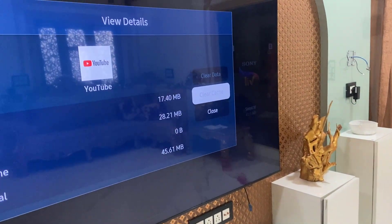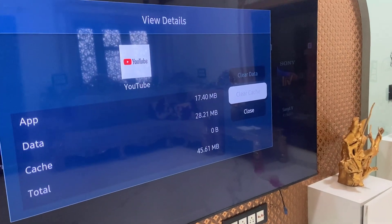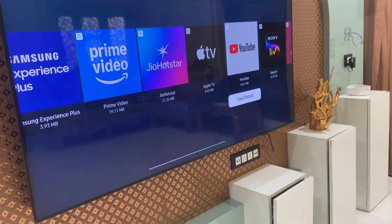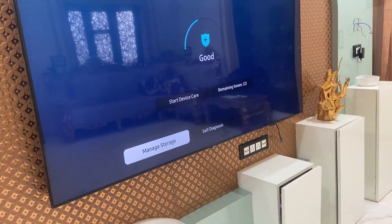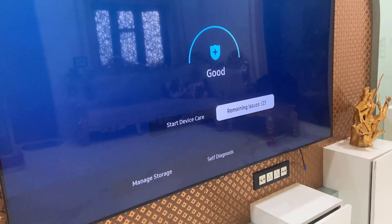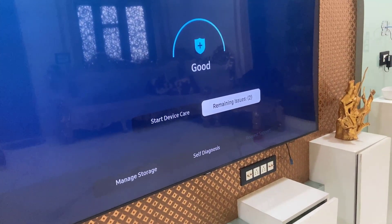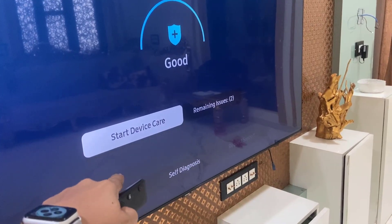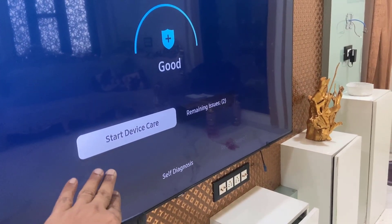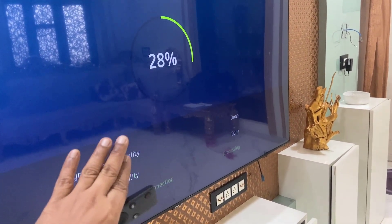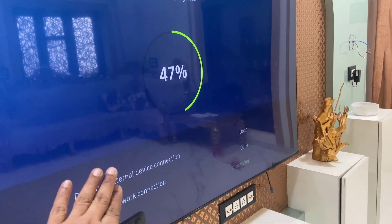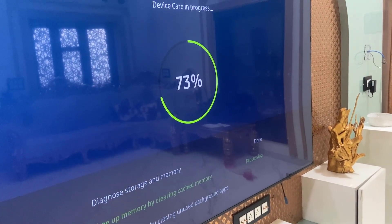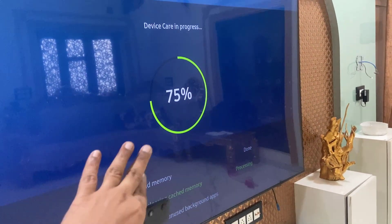If you're still facing the problem, run Device Care. This will delete temporary files from your TV and help improve its performance. So run Device Care and let it complete.